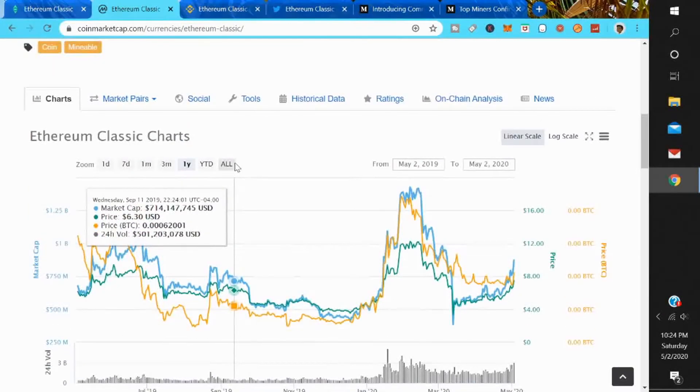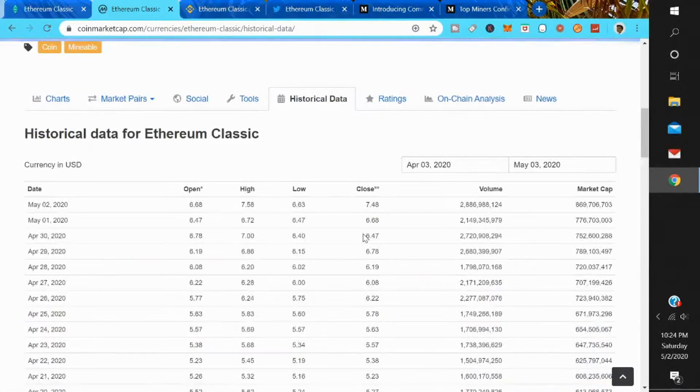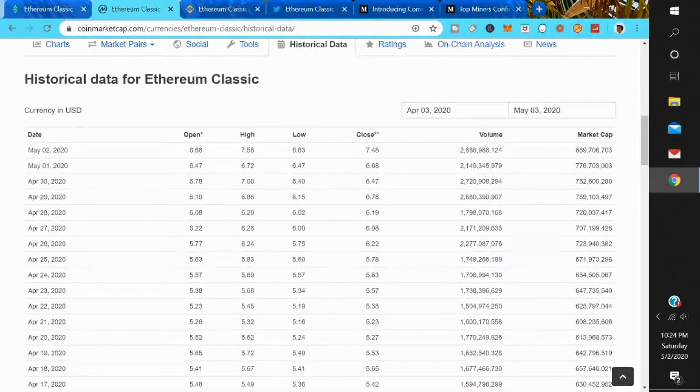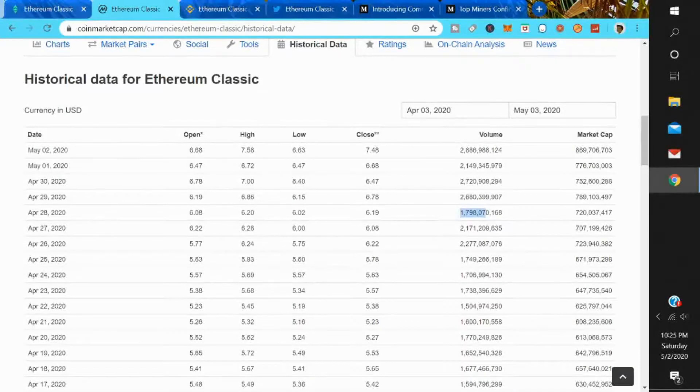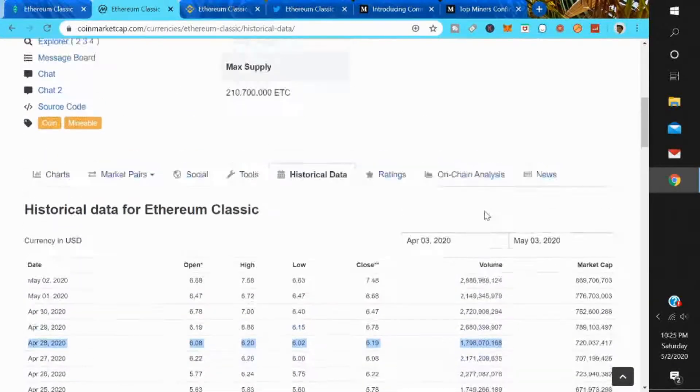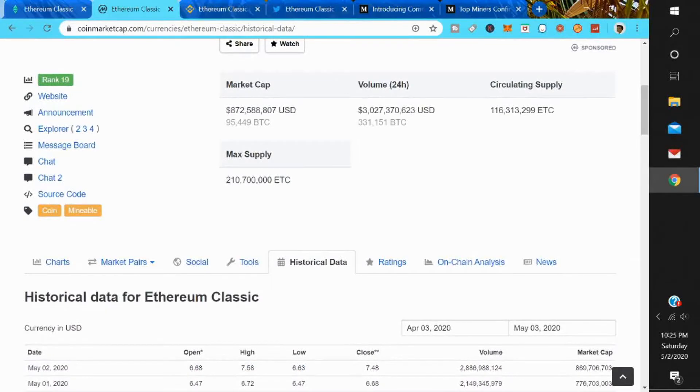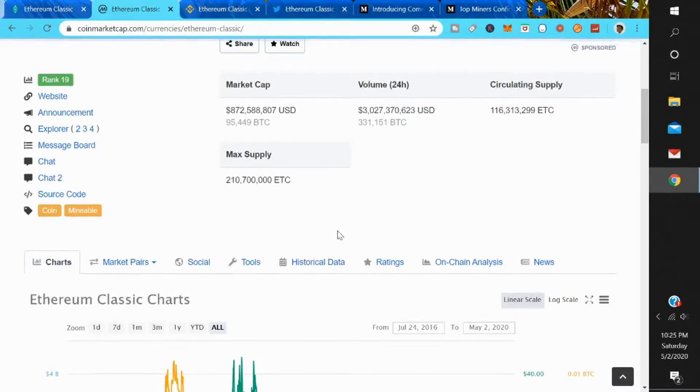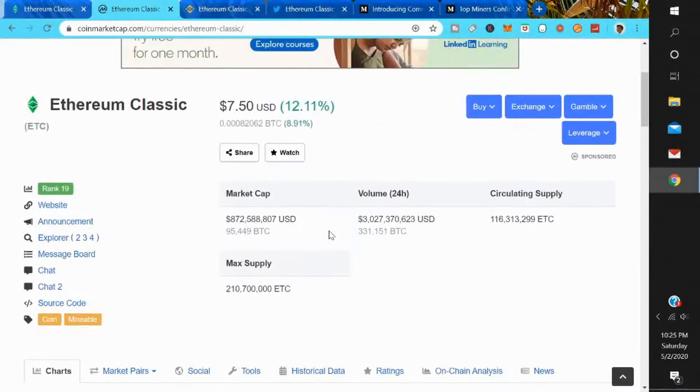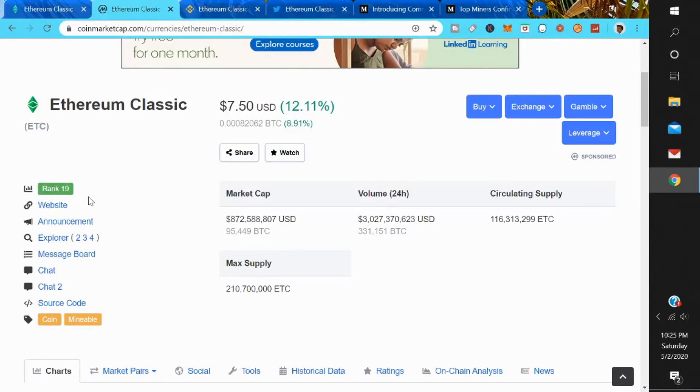As you notice today, we have a lot more volume. So we had about 1.7 billion on April 28th, so now we're almost double that in terms of volume. We're at three billion dollars in volume. There's a lot of increase in volume on Ethereum Classic. At $7.50, it's up 12% on the day, but there's just a lot of increased volume. So that's what's really intriguing me about Ethereum Classic. And like I said, it's ranked in the top 20 of crypto coins, so it's not unknown.